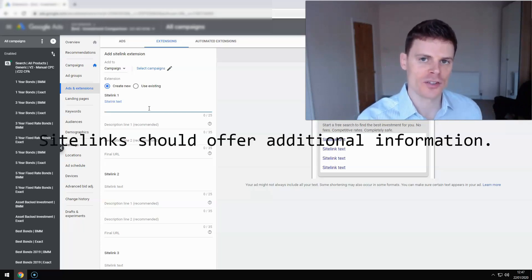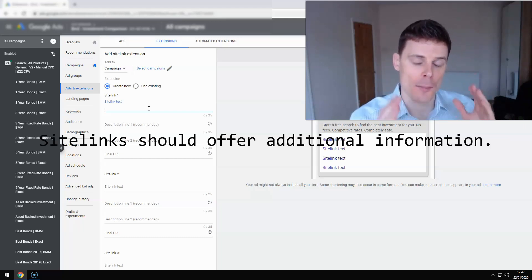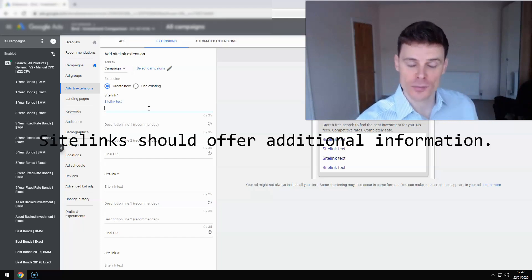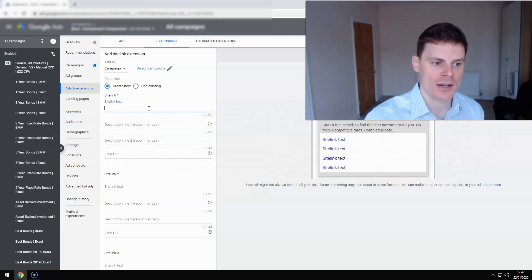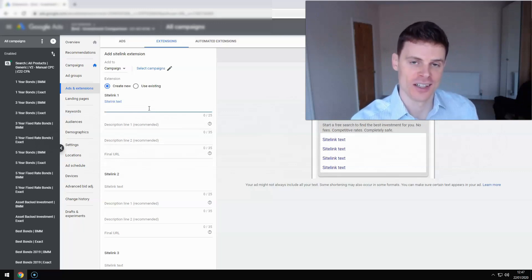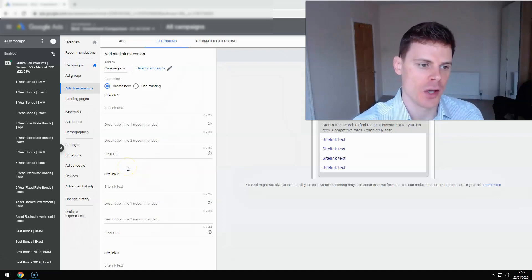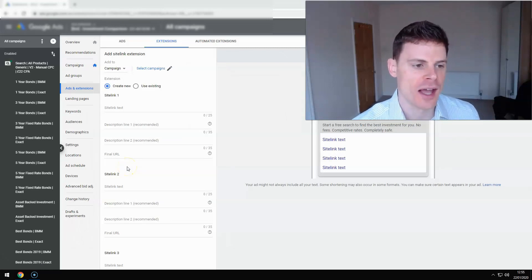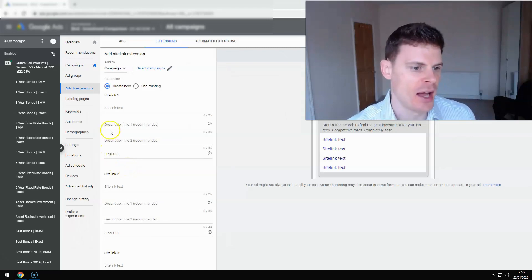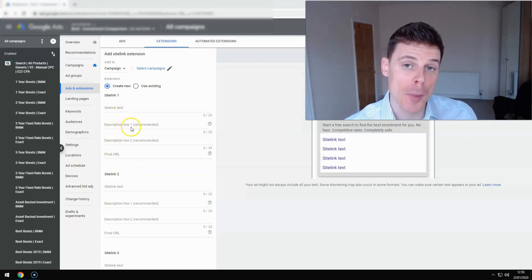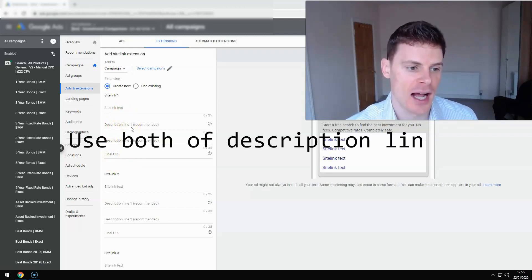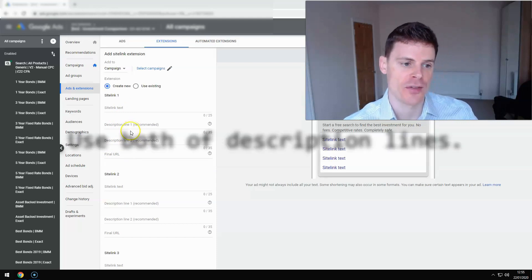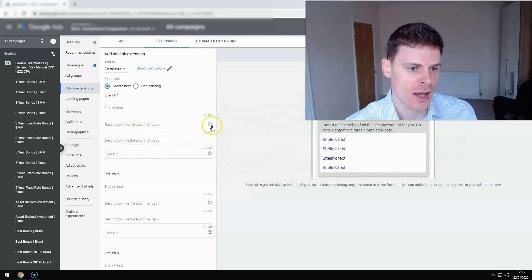So that's what these sitelinks are designed to do—give users more information than they would otherwise get from your expanded text ad or your responsive search ad. That's the benefit that they offer. I'm just going to show an example here of filling out one of the ad extensions and it's important here to use both of the description lines and that can be one sentence that runs across both description lines.